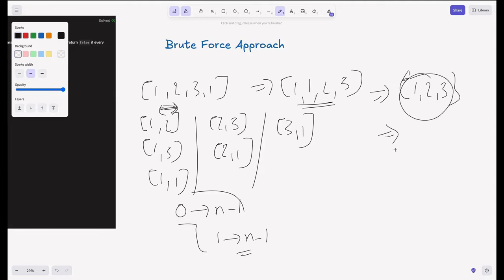So basically, we can compare length of list with the length of set. That's all, right? So let's try doing that.